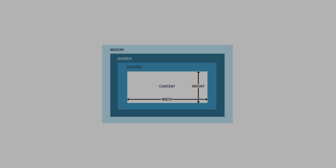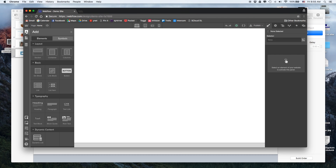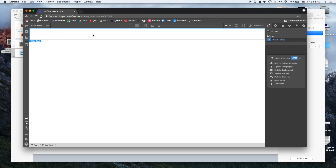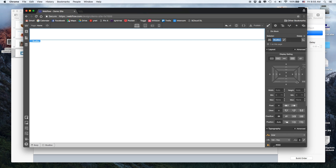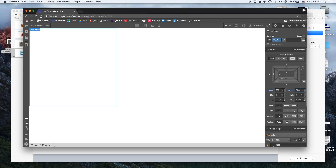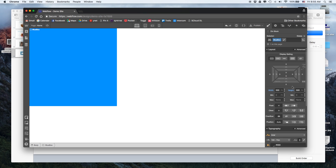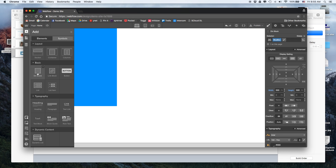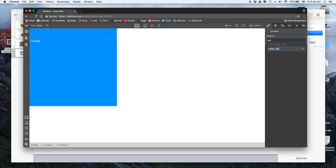Hopping into Webflow, you can see how easily this translates. We drop in a basic box — a basic box is called a div — and we give that box a name, let's call it 'blue box.' On the side you can see the exact box model: how big the box is. Let's say it's 500 by 500. You can see we've given it a specific size, and we can give it a blue color.